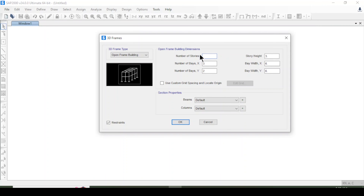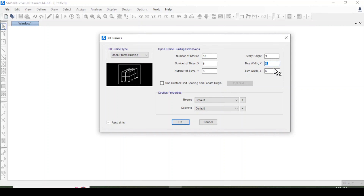I will choose the number of stories as 10 — it is a G+9 story structure. After that, I will choose the number of bays in X direction as 5, and also 5 in Y direction. The typical story height is 3 meters, and the bay dimensions in X and Y directions are 6 meters each.